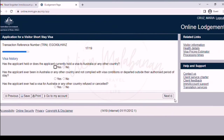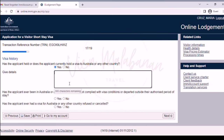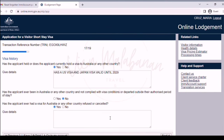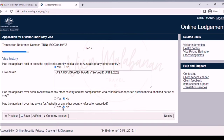On the next page — visa history. You will be asked if you have other visas from other countries and also from Australia. Choose yes and give further details on the text box — for example, has a US visa and Japan visa valid until 2029. The next question asks if you have not complied with a visa condition, such as exceeding your stay, or if you have ever had a visa for Australia or any other country refused or cancelled. Choose the appropriate answer and provide details if yes. Once done, click the next button.